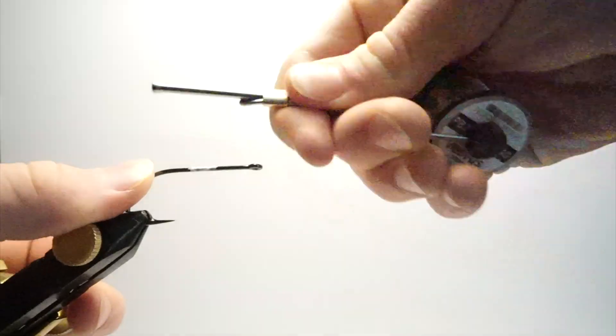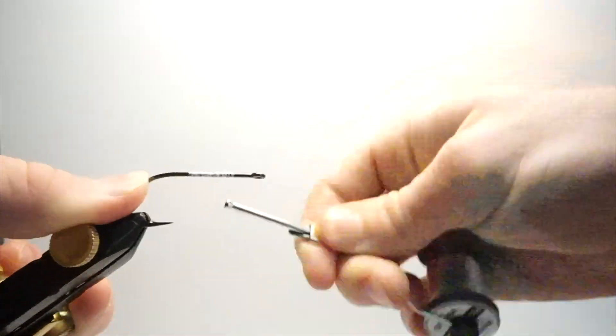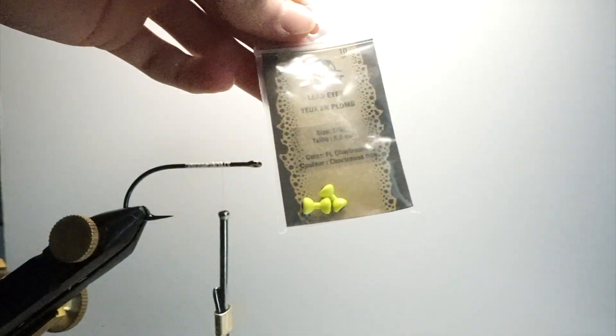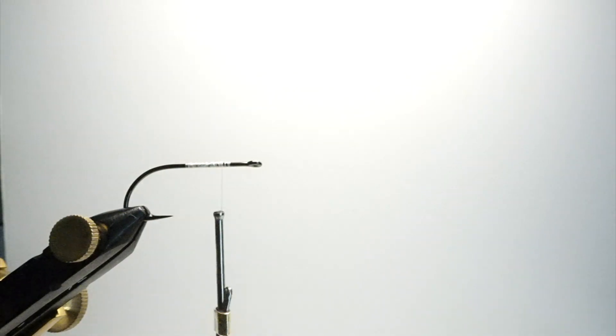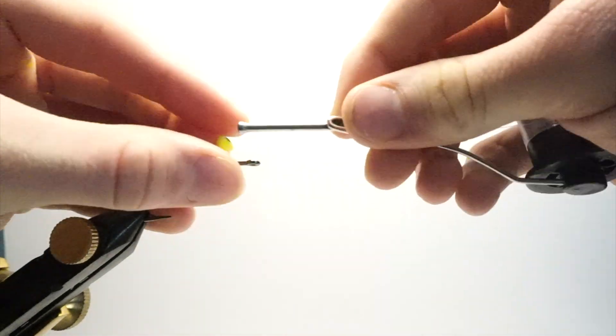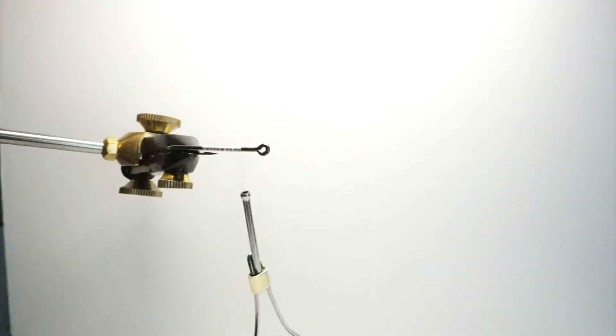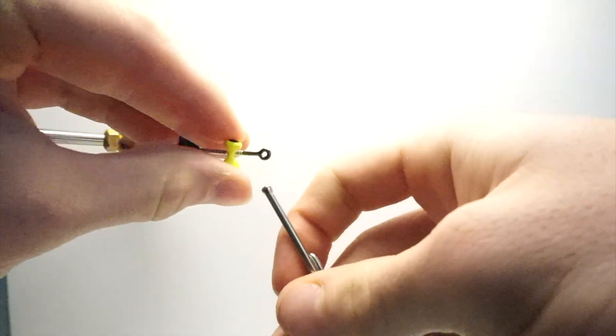First we're going to get our hook and vise and get a nice thread base down. Make sure to trim that excess and then we're going to grab our dumbbell eyes. I'm using medium right now but you can use whatever.